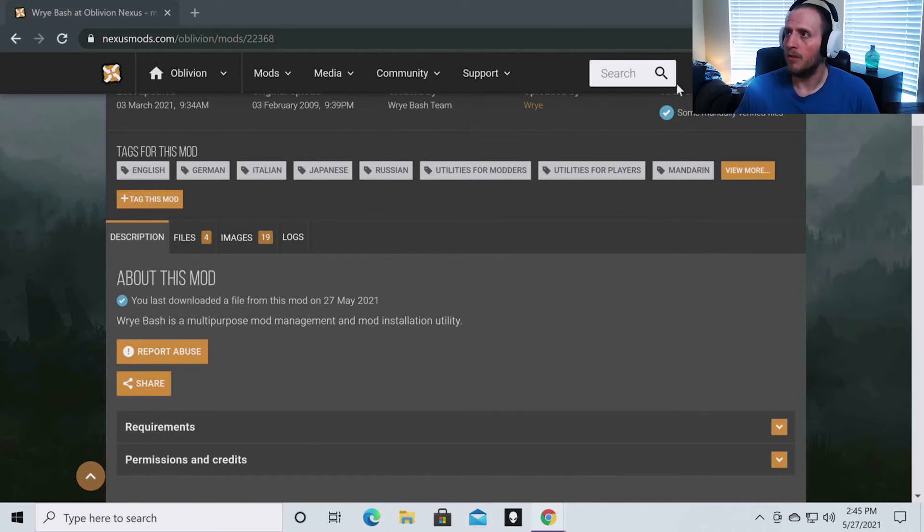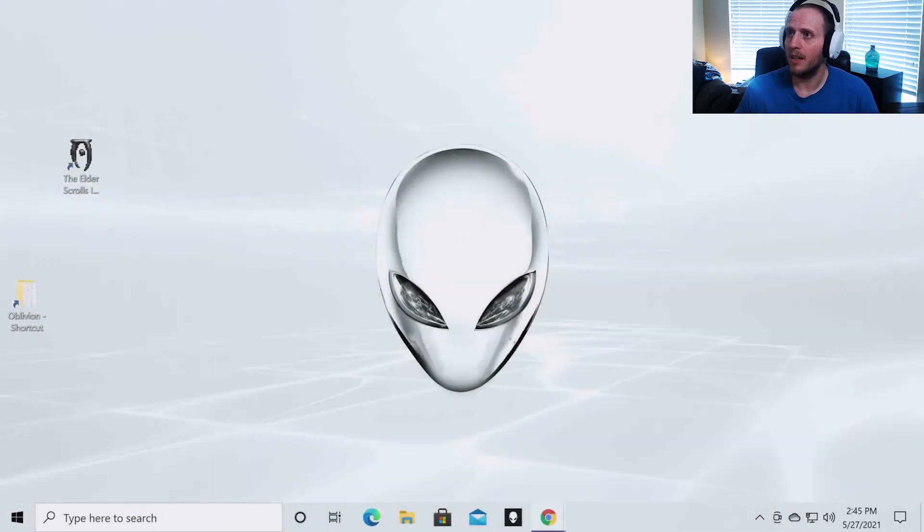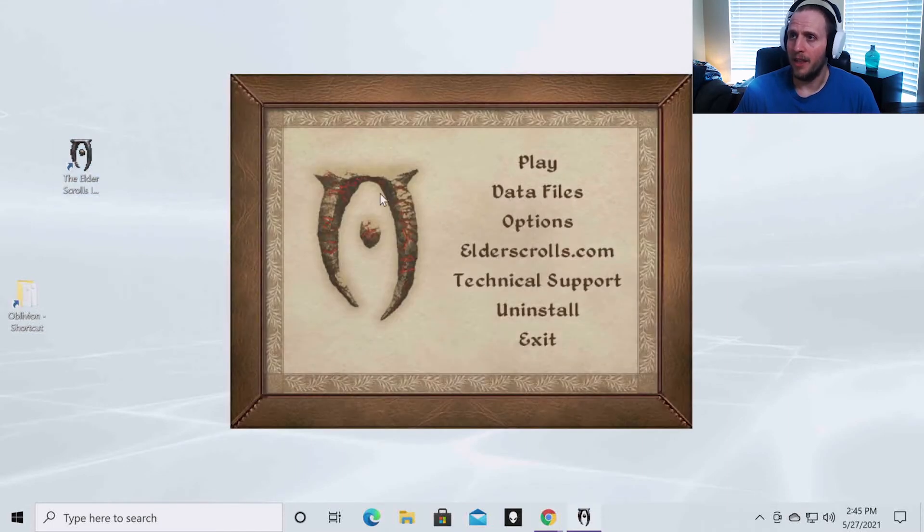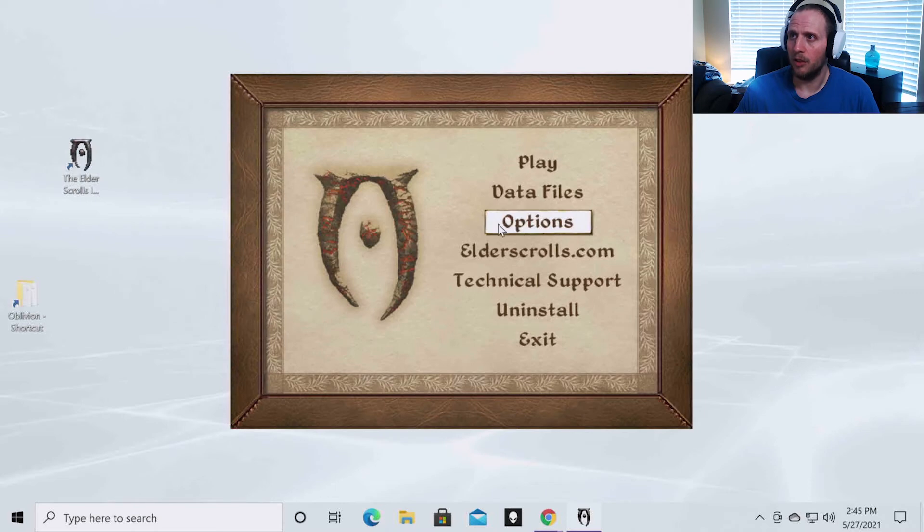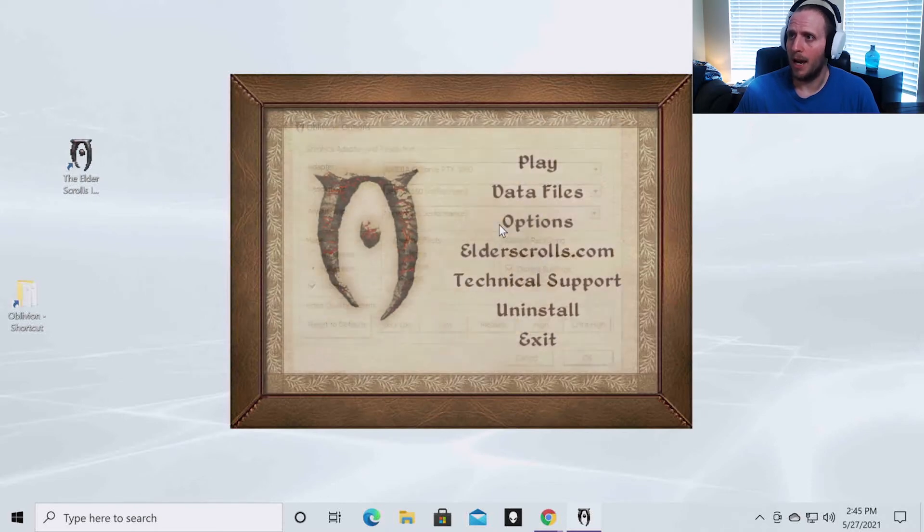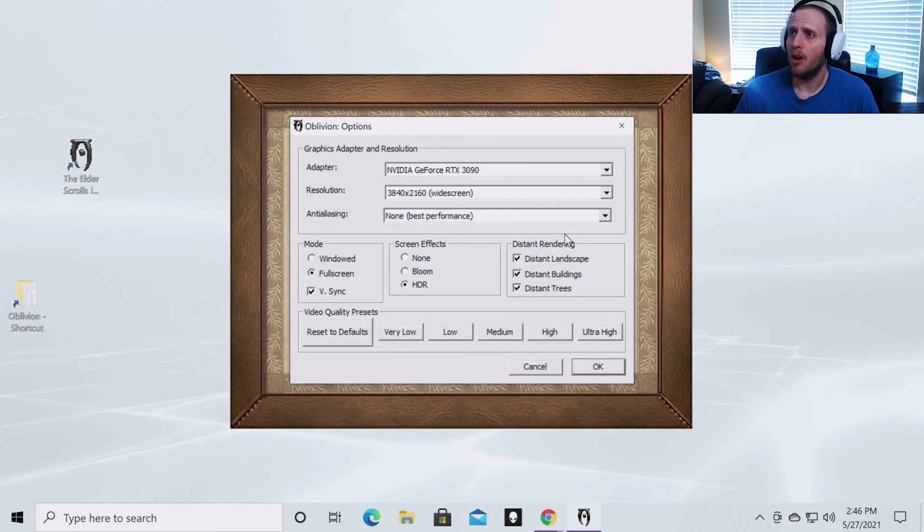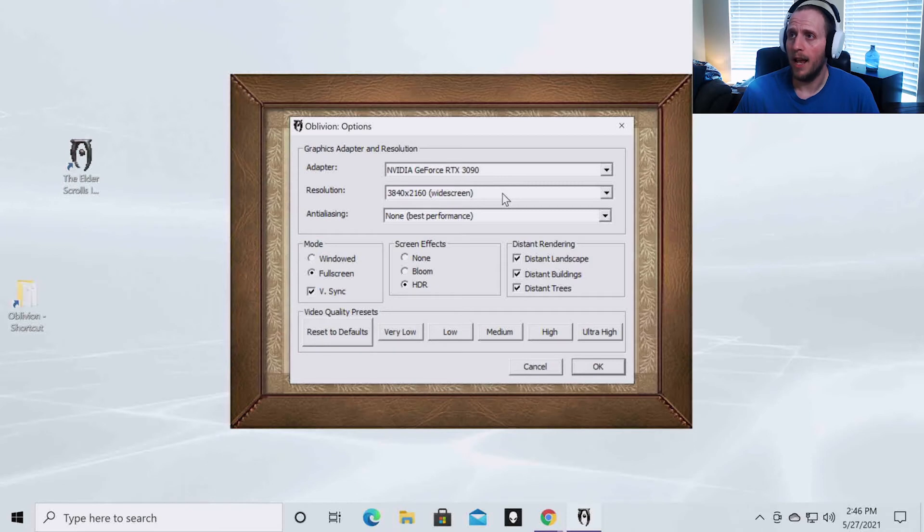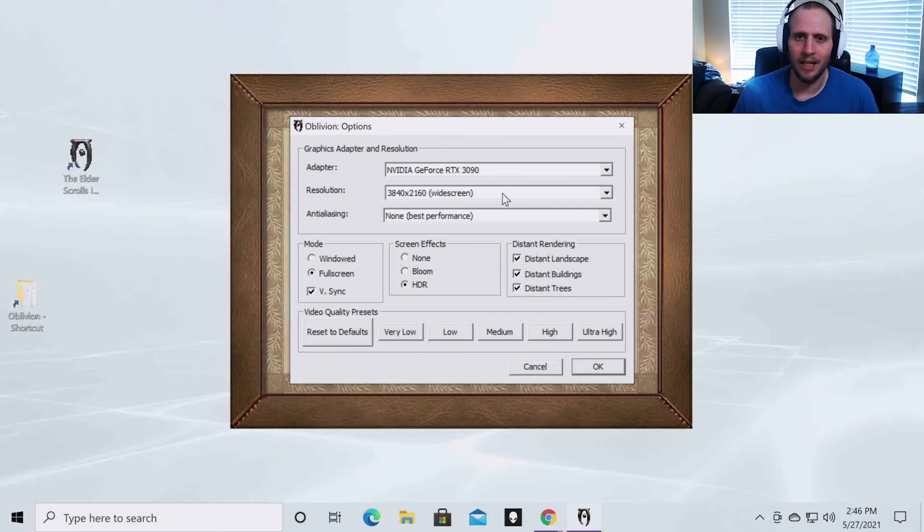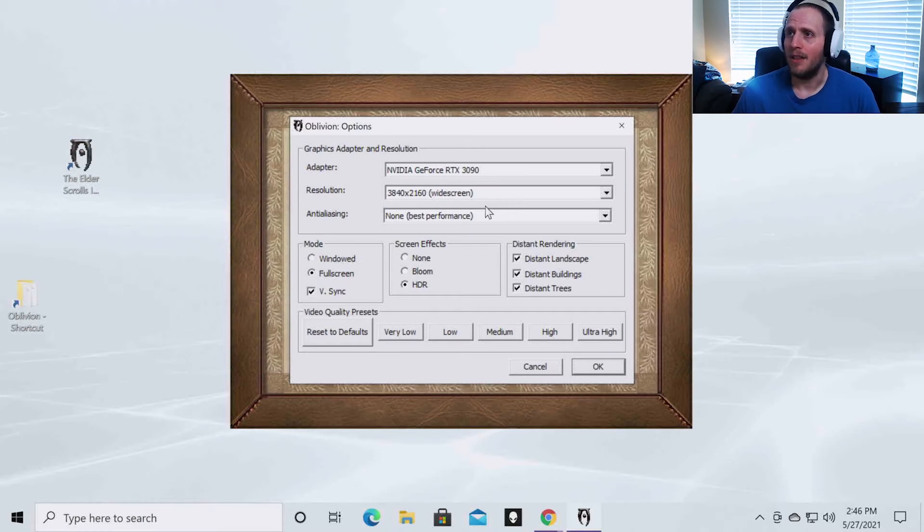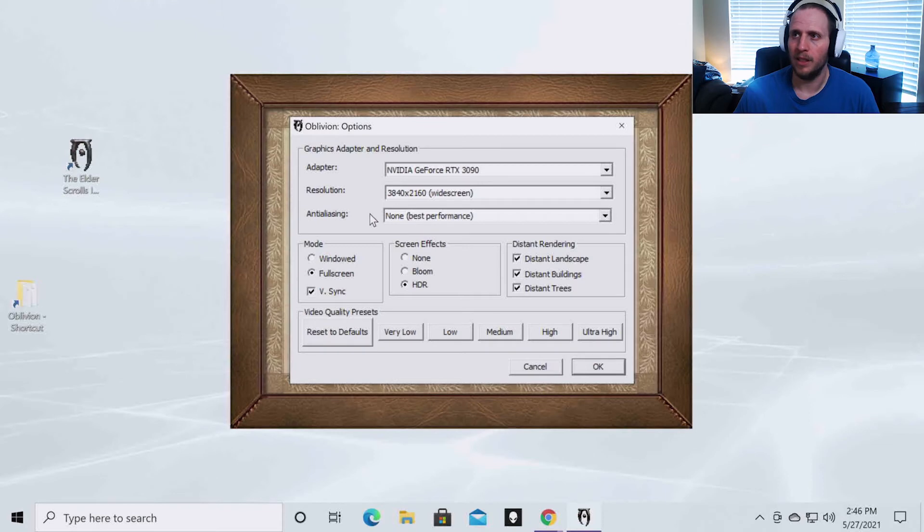So what we're going to do now is run Oblivion and this little pop-up is going to appear. You're going to want to go to options and then it's going to auto detect all of your hardware. So it auto detects my graphics card. I want to run it at 4k, but you can pick any resolution you want: 1440, 1080, 720, it doesn't matter. And then you're going to want to leave anti-aliasing on none for the best performance. You can put it on any mode that you like.